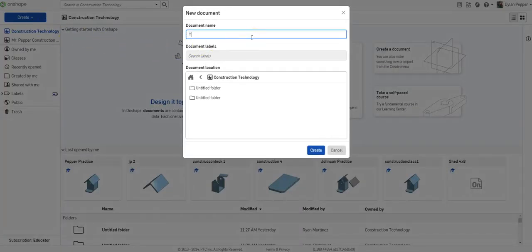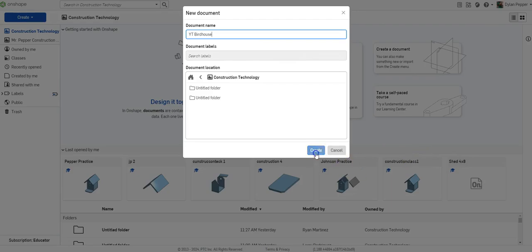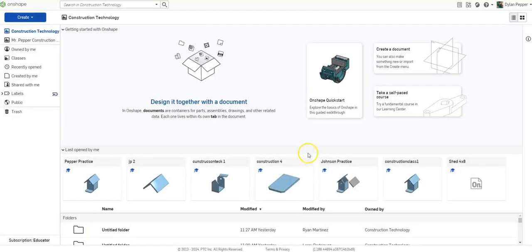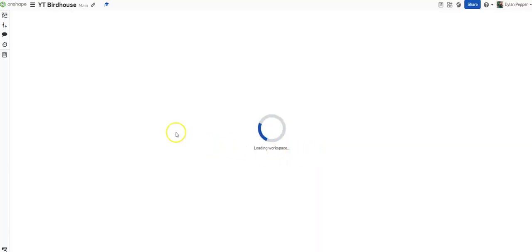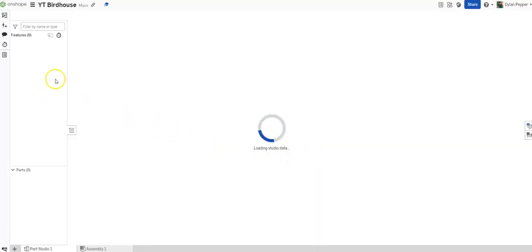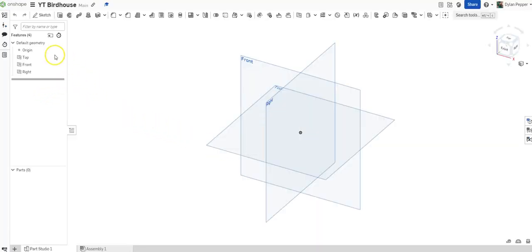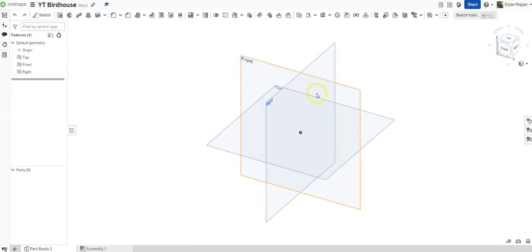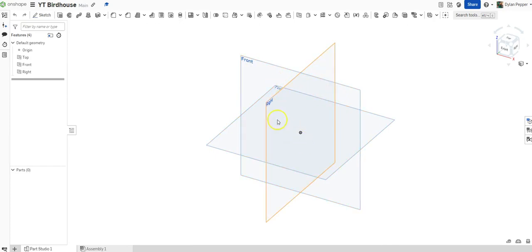Today I'm going to just title this YT Birdhouse. Once you open your document, you are going to be presented with this screen. We've got three planes that you can draw your sketch or design within. We've got front, right, and top.